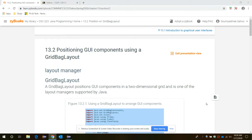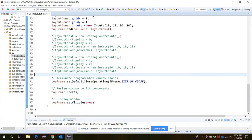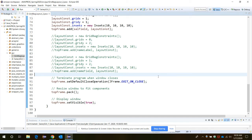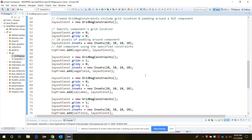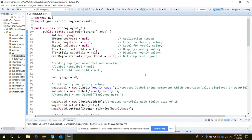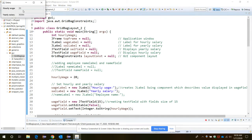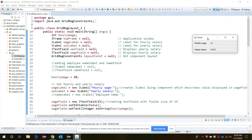I'm going to show you one example in which the use of GridBagLayout positions GUI components for a program that will display the hourly wage and associated yearly salary. Let's start with our program. Let me run it and first let's see our application.